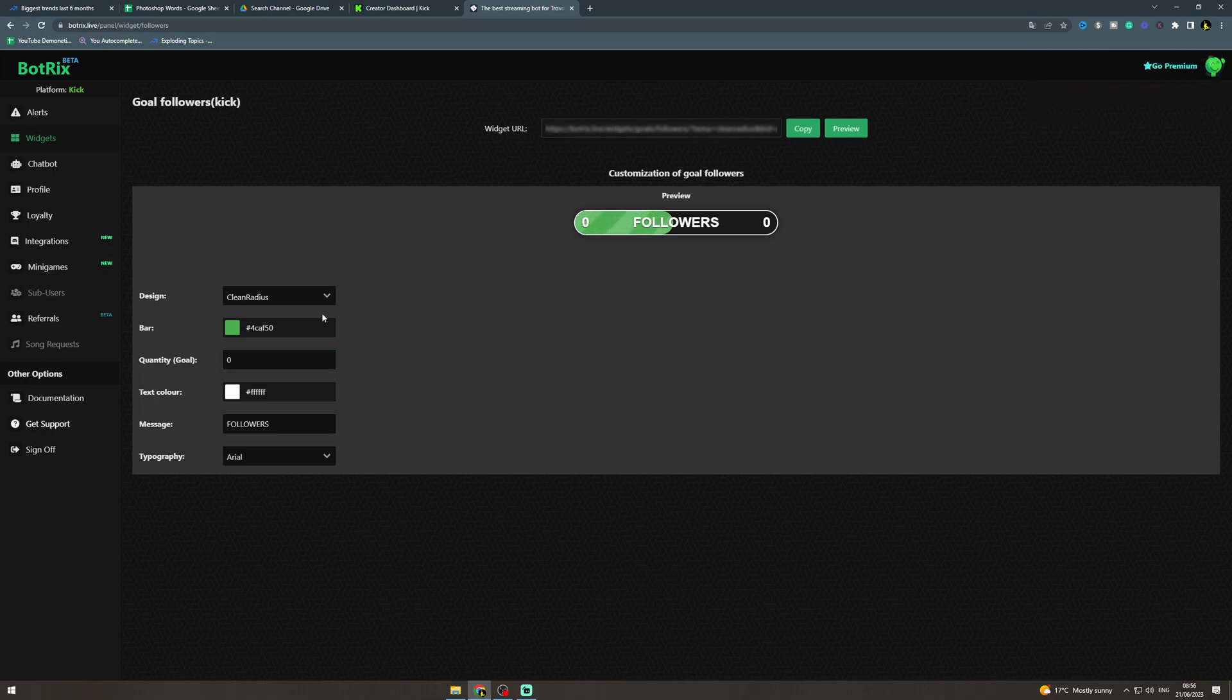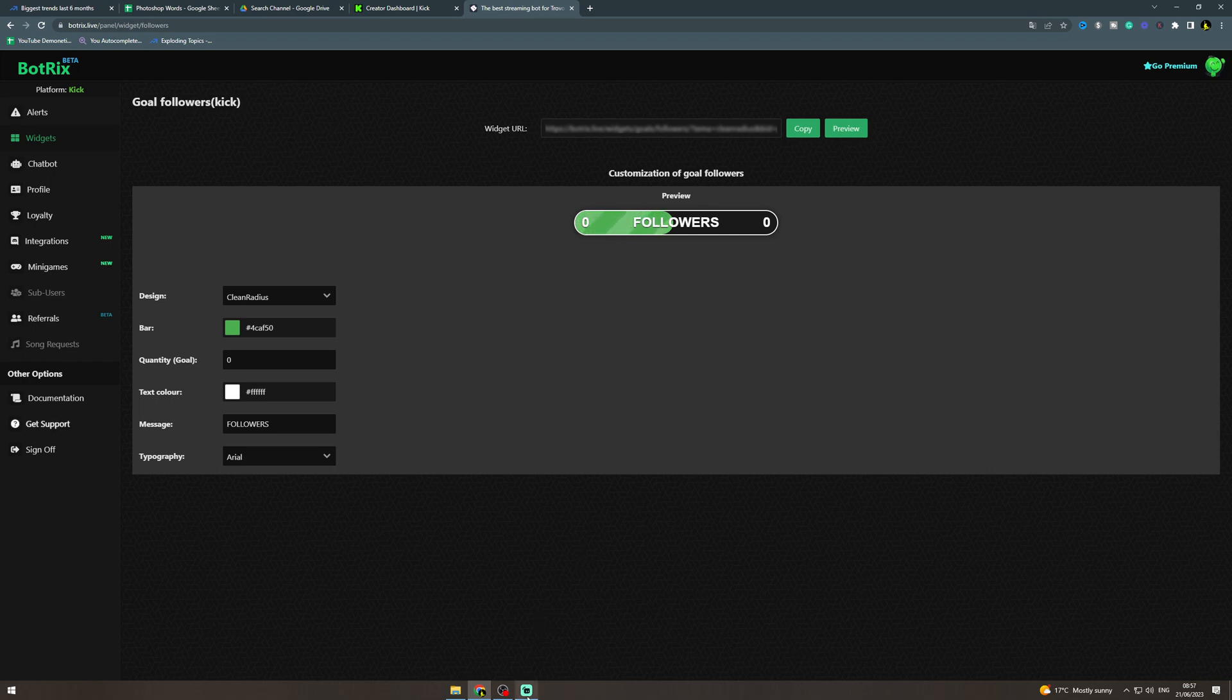so you want to get a thousand followers, put a thousand there and it's gonna have like a little bar here that will show you how many you're on and how many you've got to get to